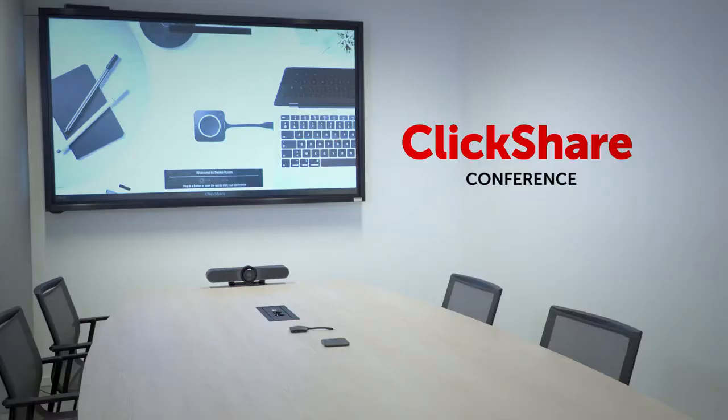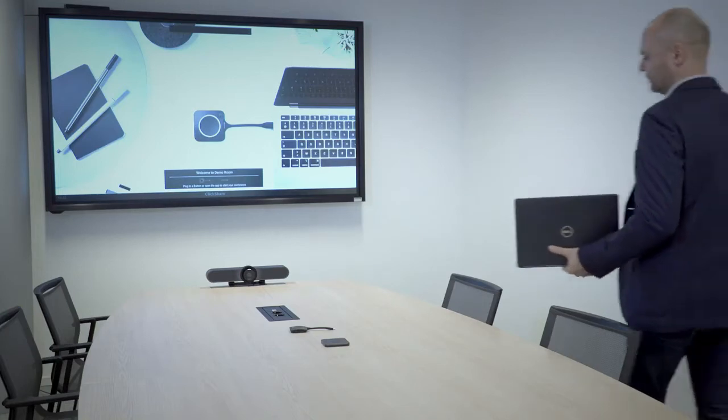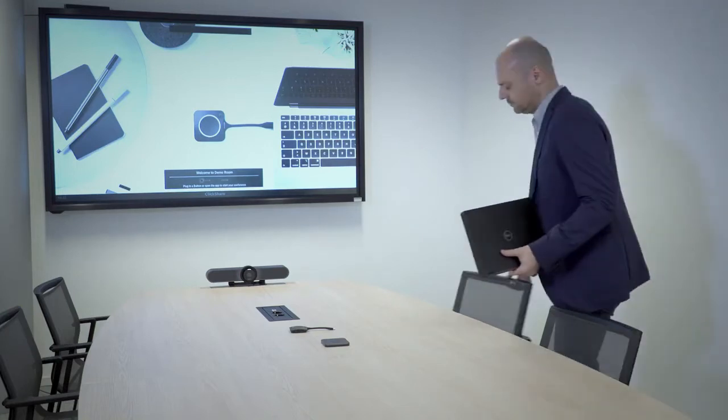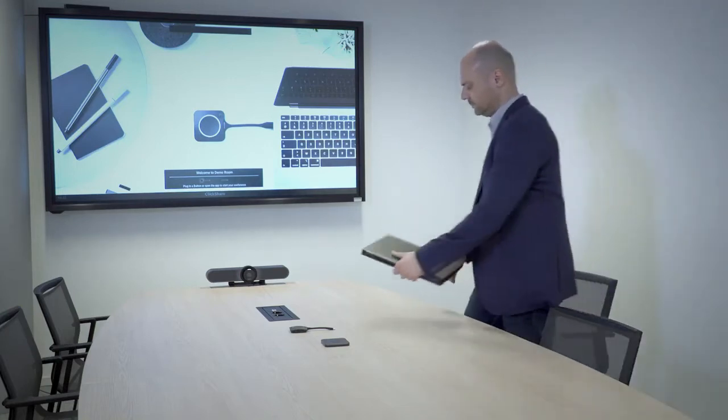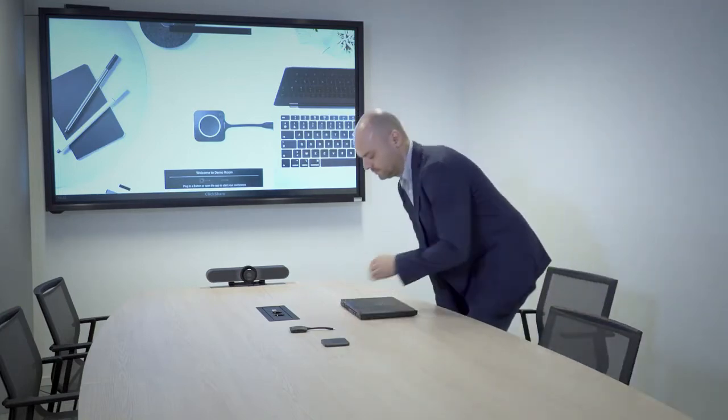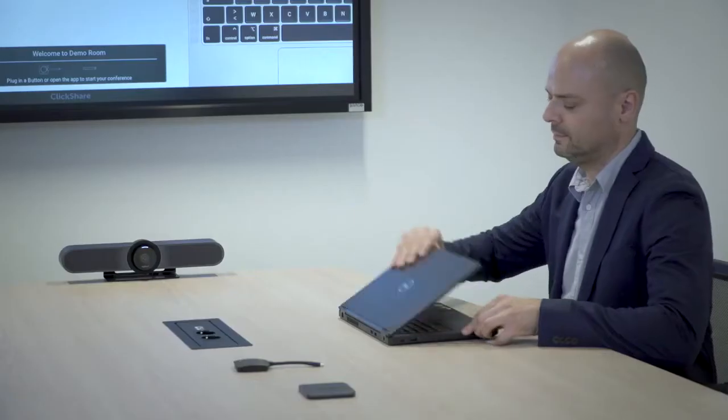Meet ClickShare Conference, a revolutionary workplace experience that will change remote meetings forever.